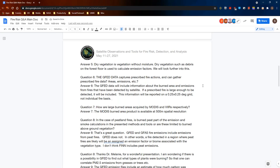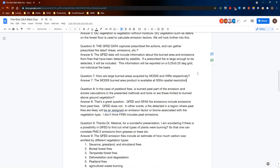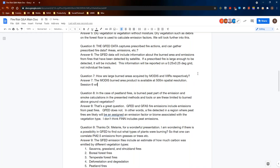How are large burned areas acquired by MODIS and VIIRS respectively? The MODIS burned area product is available at 500-meter spatial resolution. As for how they're calculated, session six will cover this in more detail. But briefly, land burned by a fire will have different values of spectral reflectance, and it's changes in those values over time that are used to detect the area burned by a fire.